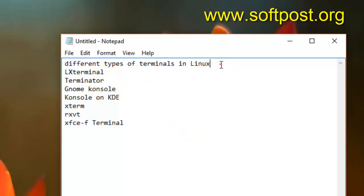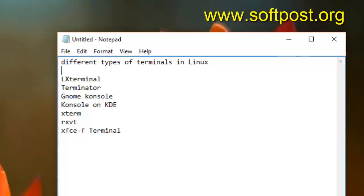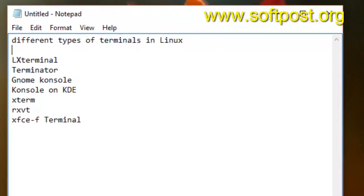A terminal is nothing but the interface through which you can access the shell, and then the shell in turn accesses the operating system.